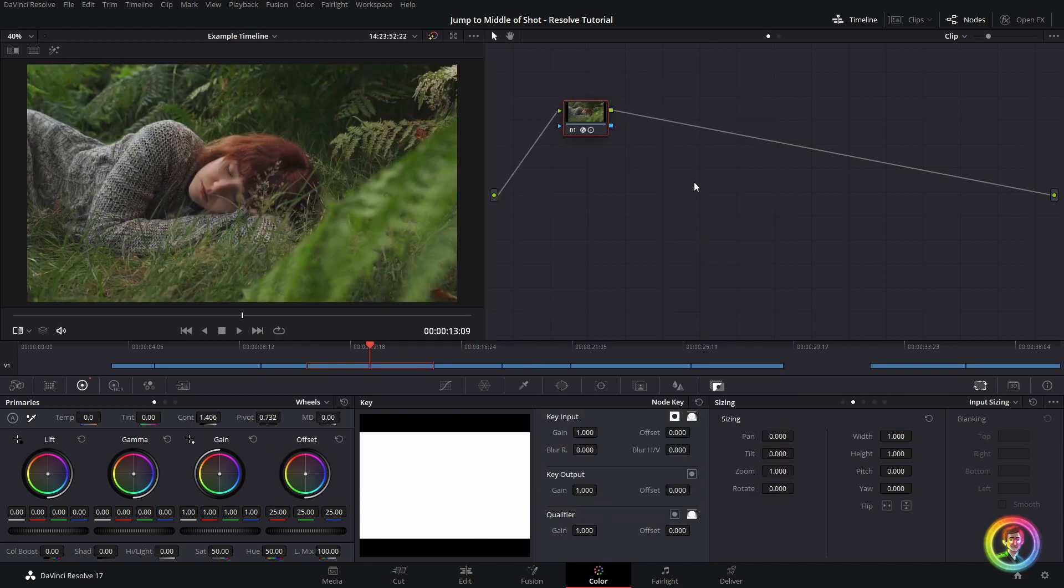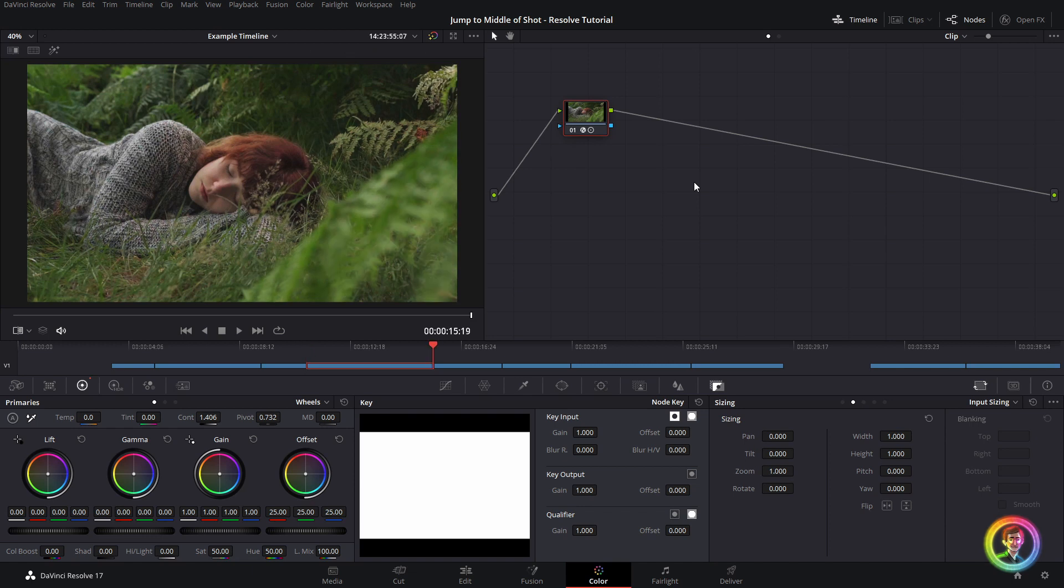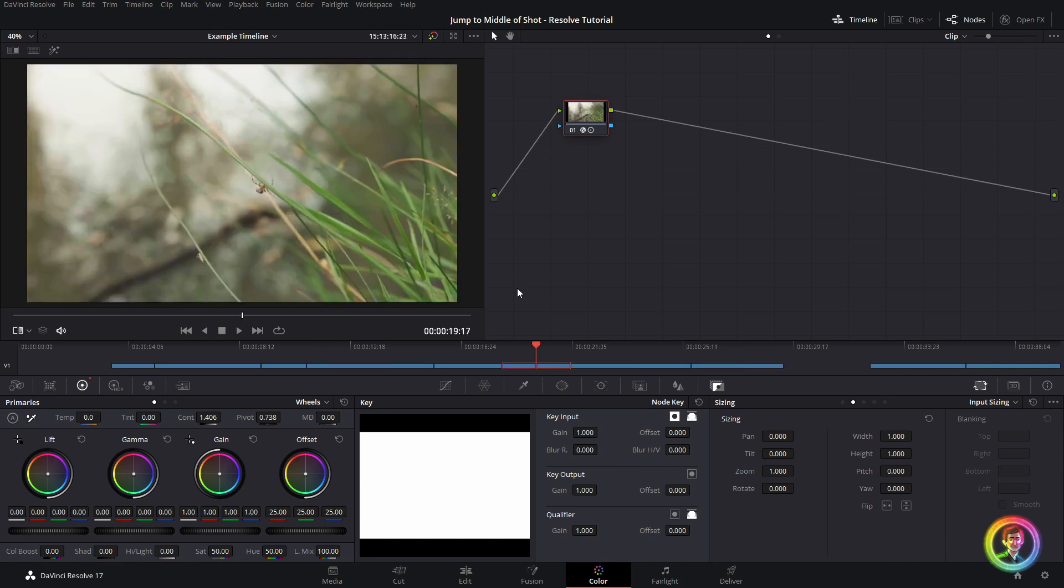So a very quick video for you guys today. Hope that one was helpful. This has changed the way that I conform in Resolve. Let me know as well, if you want me to do a conforming tutorial for you guys in Resolve. But otherwise, I will see you in the next video. Thanks for watching.